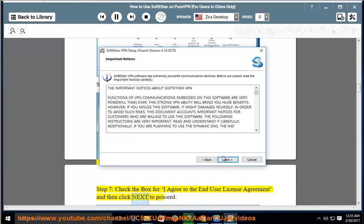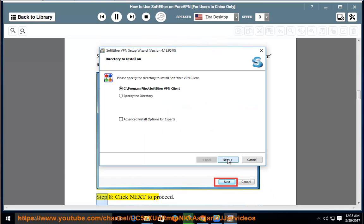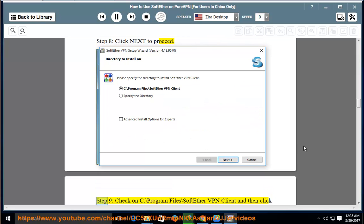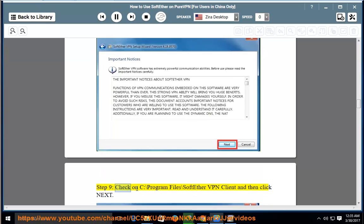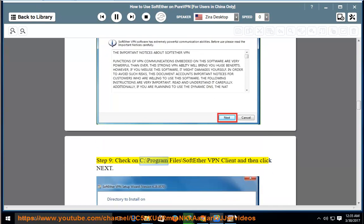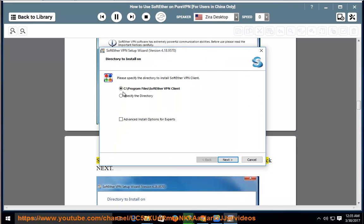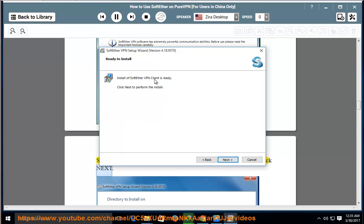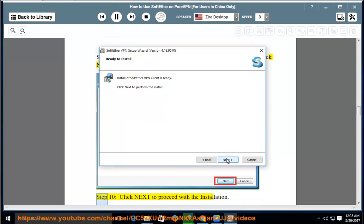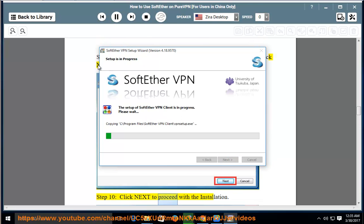Step 8: Click Next to proceed. Step 9: Check on C:\Program Files\SoftEther VPN Client and then click Next. Step 10: Click Next to proceed with the installation.